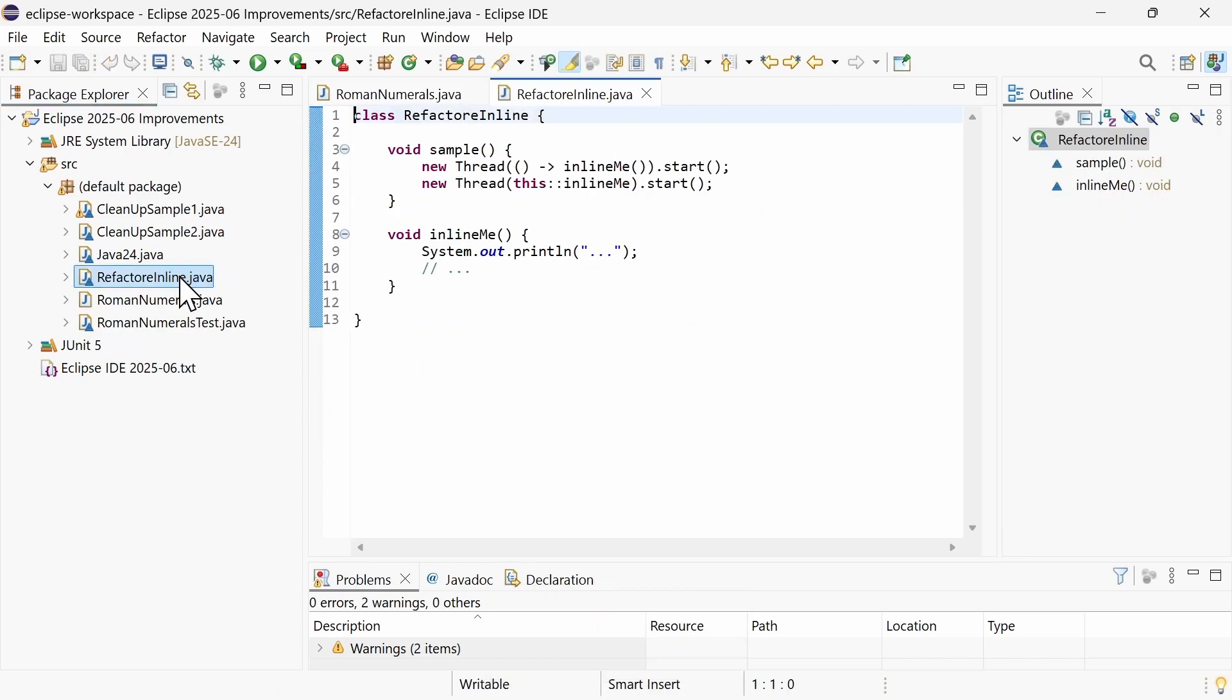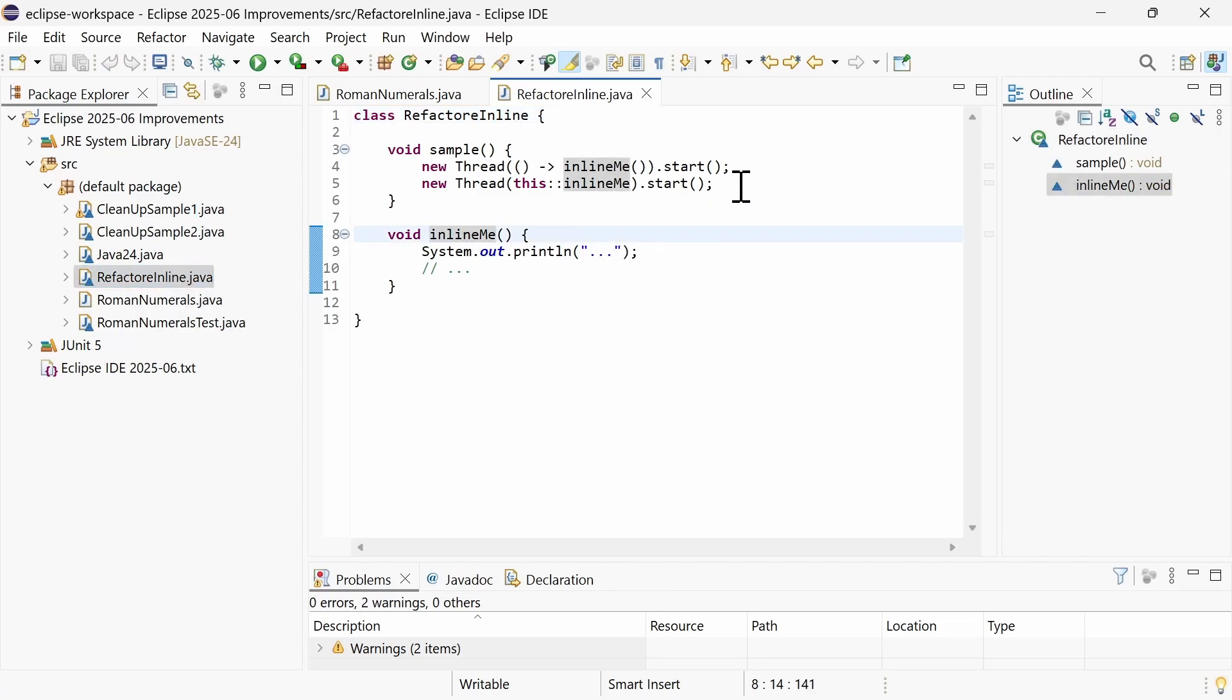The refactoring for inlining a method has been improved. It now also works for methods that are called in a lambda expression or via a method reference.